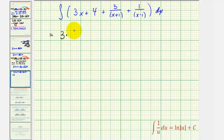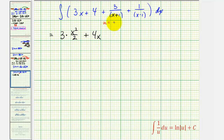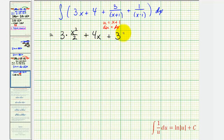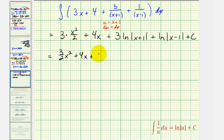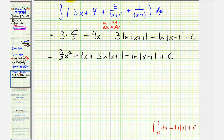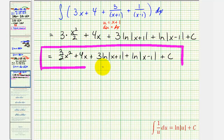The antiderivative of three x is three x squared over two, plus the antiderivative of four, which is four x. For the next term, if u equals x plus one, then du equals dx, so this fits the form of the integral of one over u du, which equals natural log of the absolute value of u plus C. Since we have a three in the numerator, this gives us plus three times natural log of the absolute value of x plus one, plus natural log of the absolute value of x minus one, plus C. Our final antiderivative is three halves x squared plus four x plus three natural log of the absolute value of x plus one, plus natural log of the absolute value of x minus one, plus C.